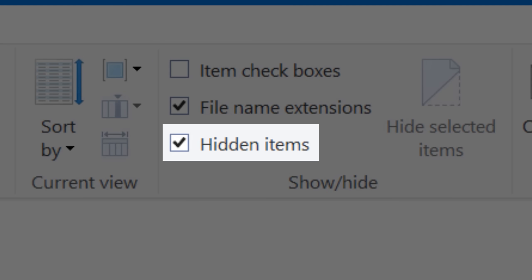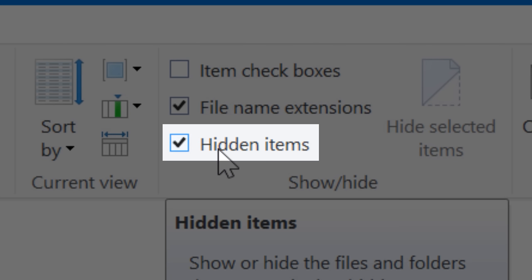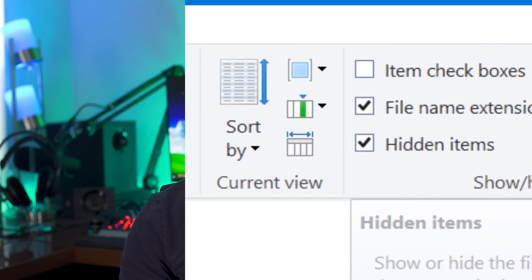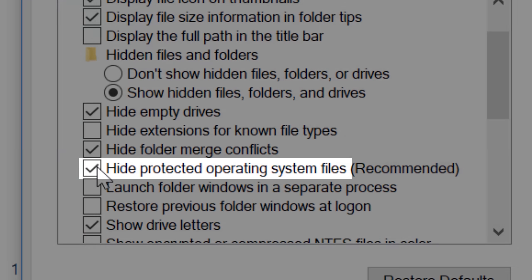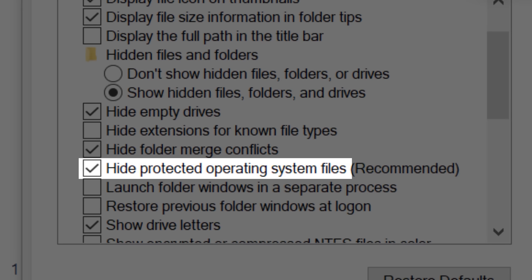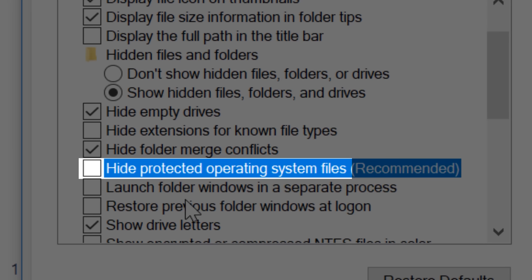Most of you probably already know about hidden files in Windows — it's relatively easy to enable them, you just check a box. And if you consider yourself a power user, you may even know about protected system files, which is basically another level of hidden files. But it's just another checkbox.